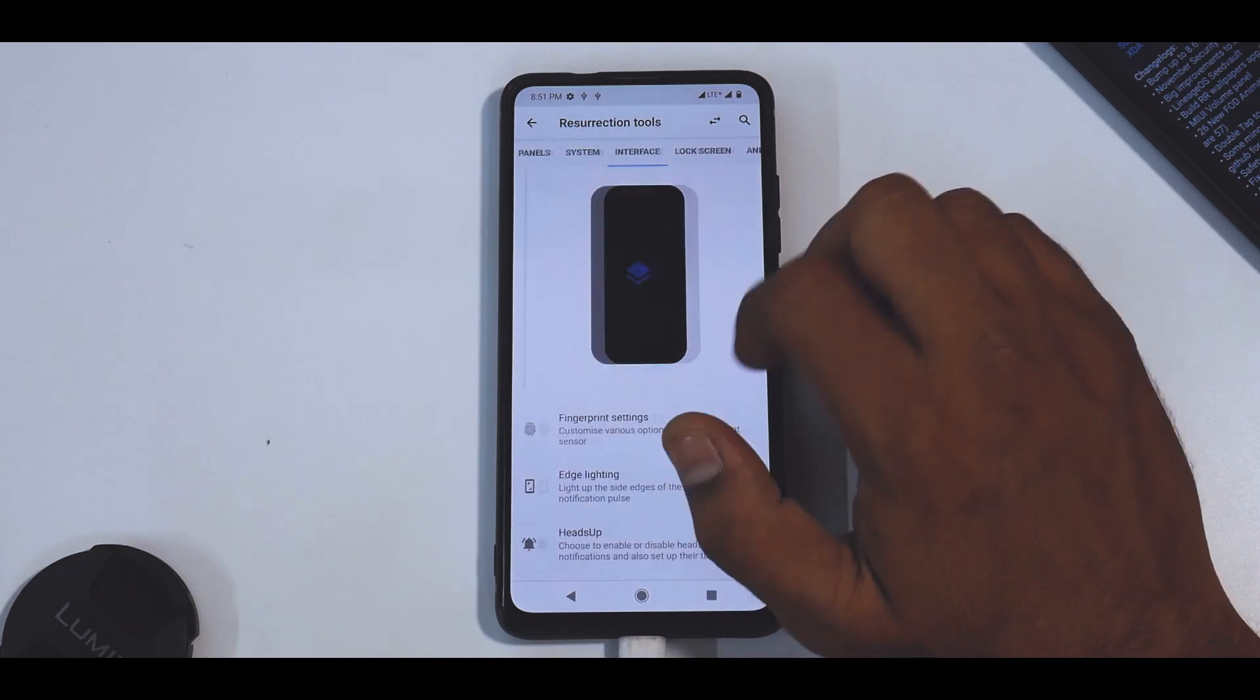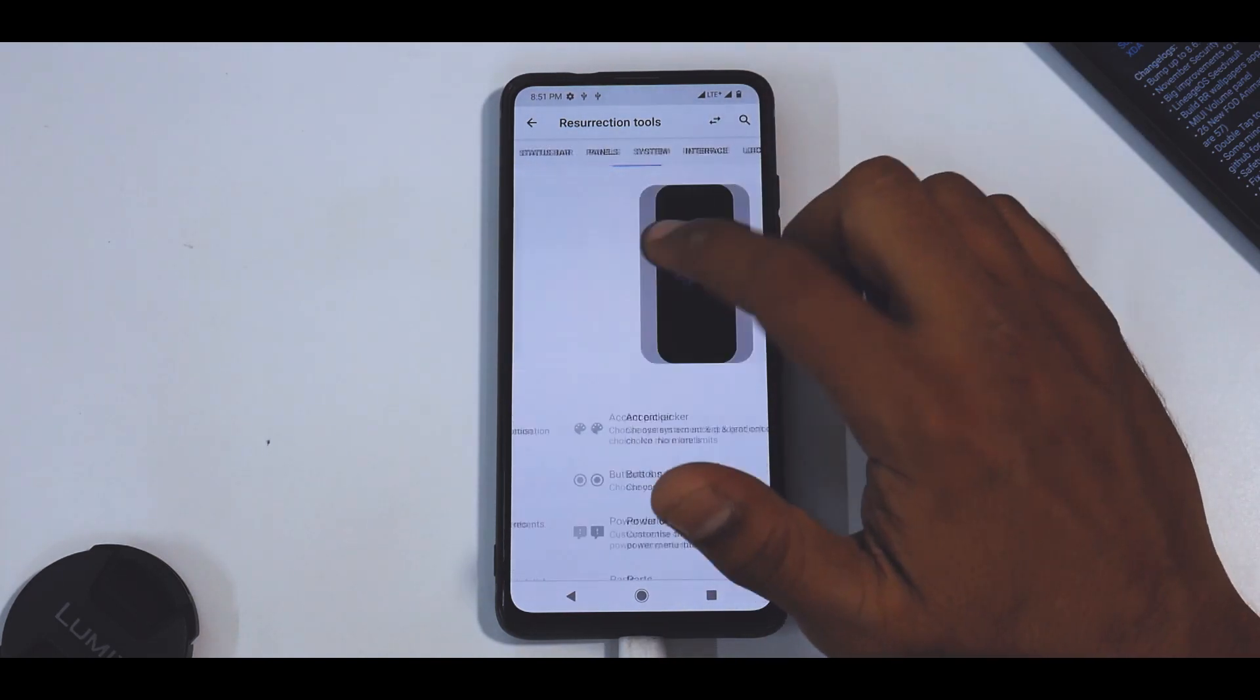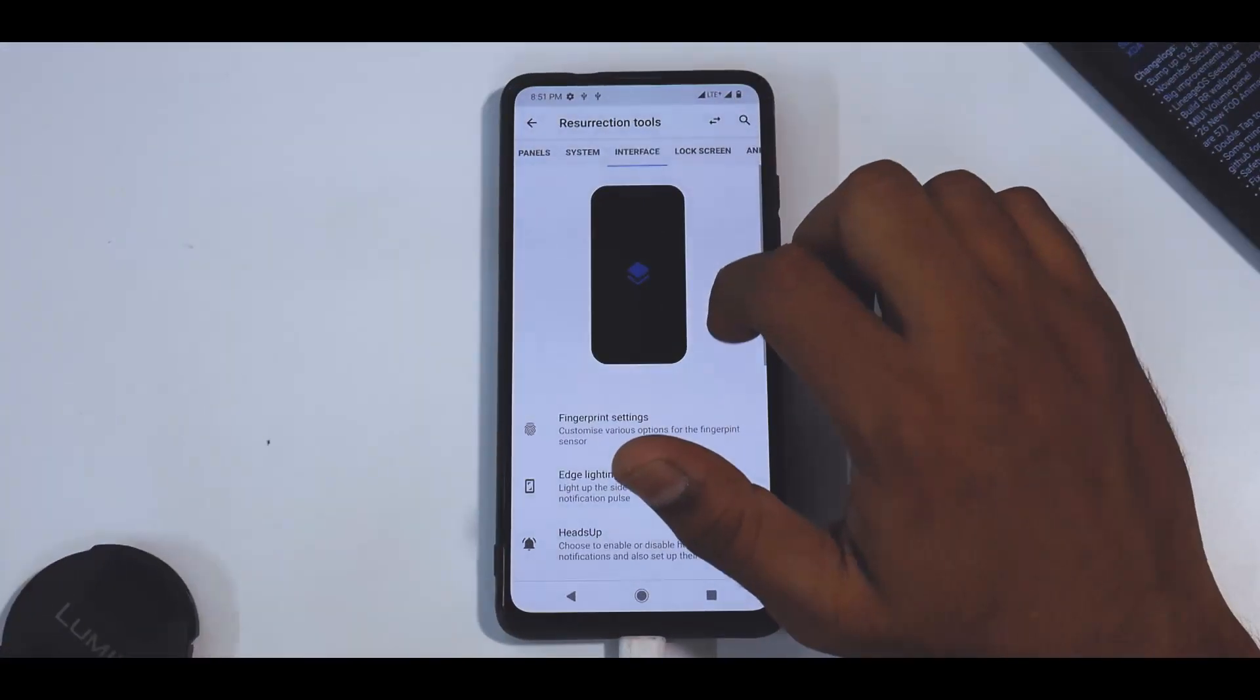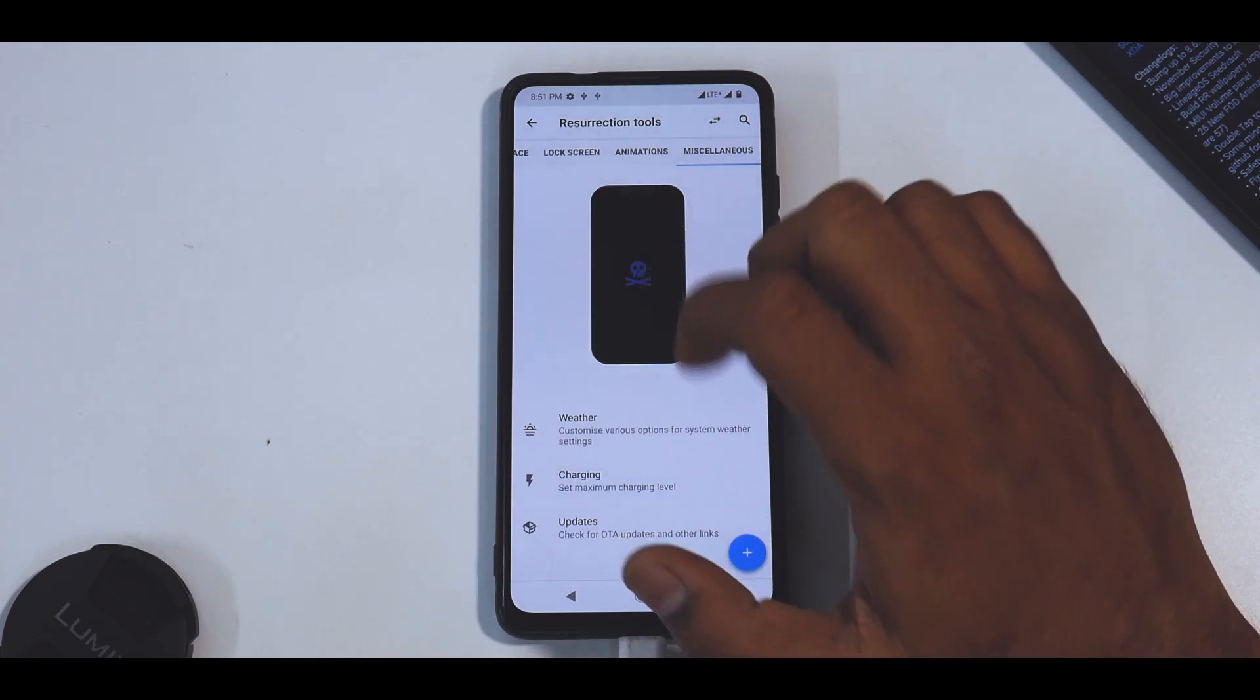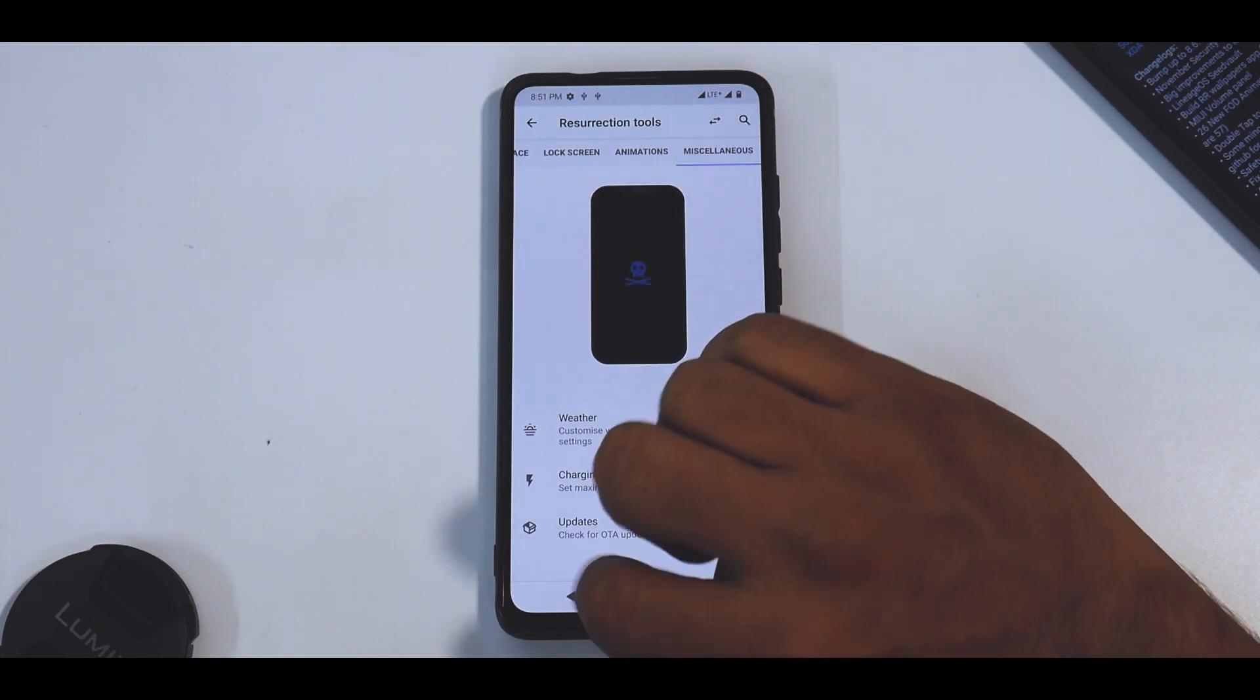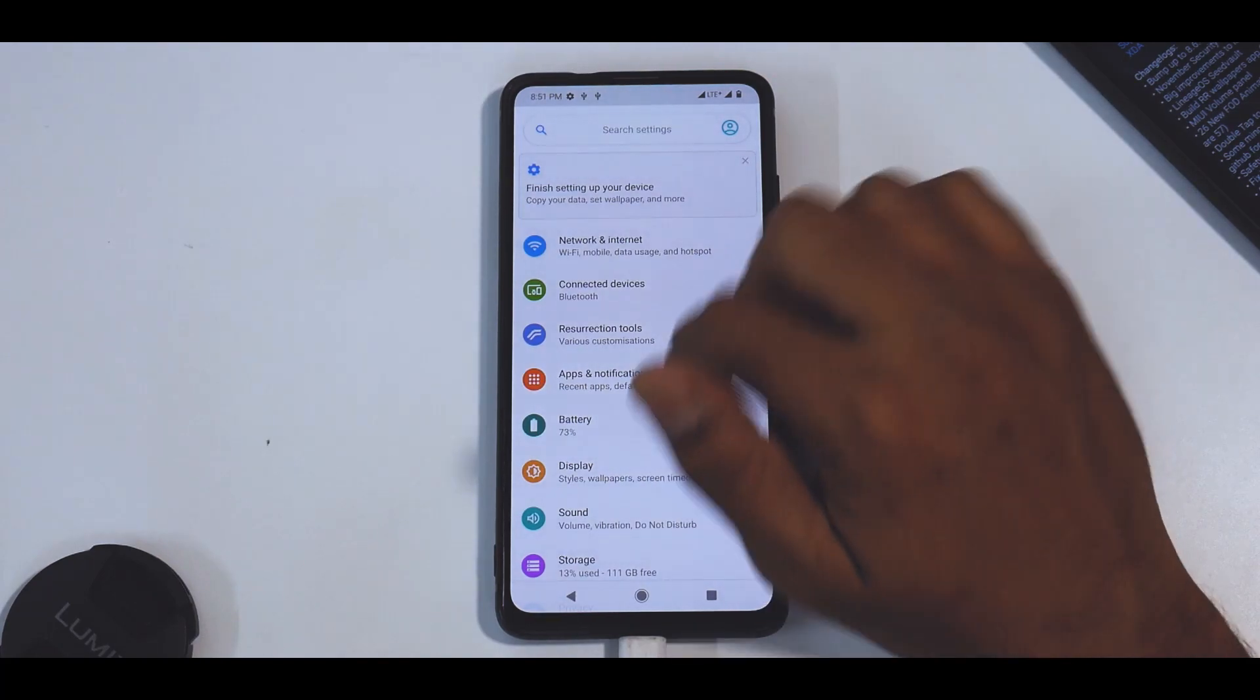Now you do have status bar customization, panel customization, system customization like accent picker. And you do have interface, lock screen, animations, miscellaneous - everything can be customized. You can see there is smart charging available as well.